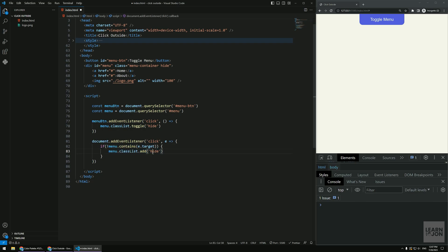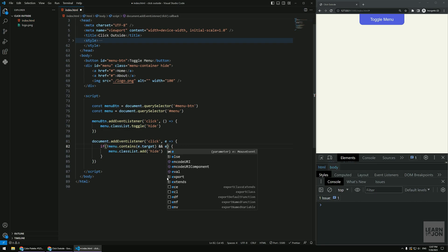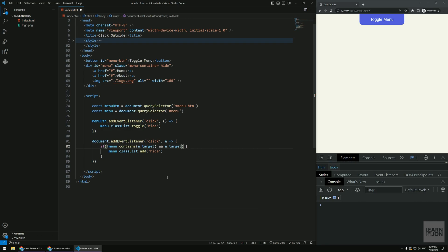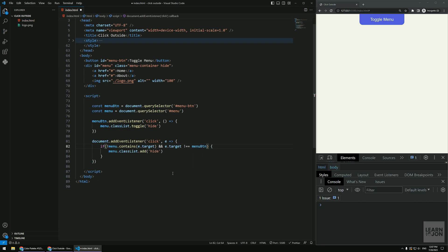Of course this is not going to work because again, this is outside. So we have to exclude that one as well. And that's, I think that's, you know that one already. We just have to say and the target, the e.target, it is not our menu button. That's it. Then add the class.